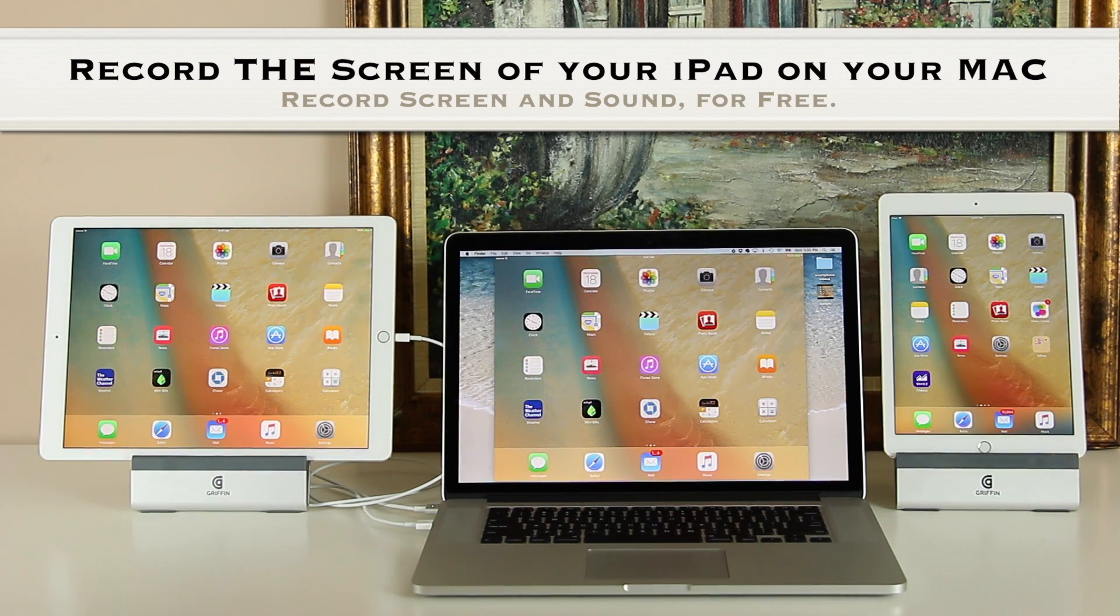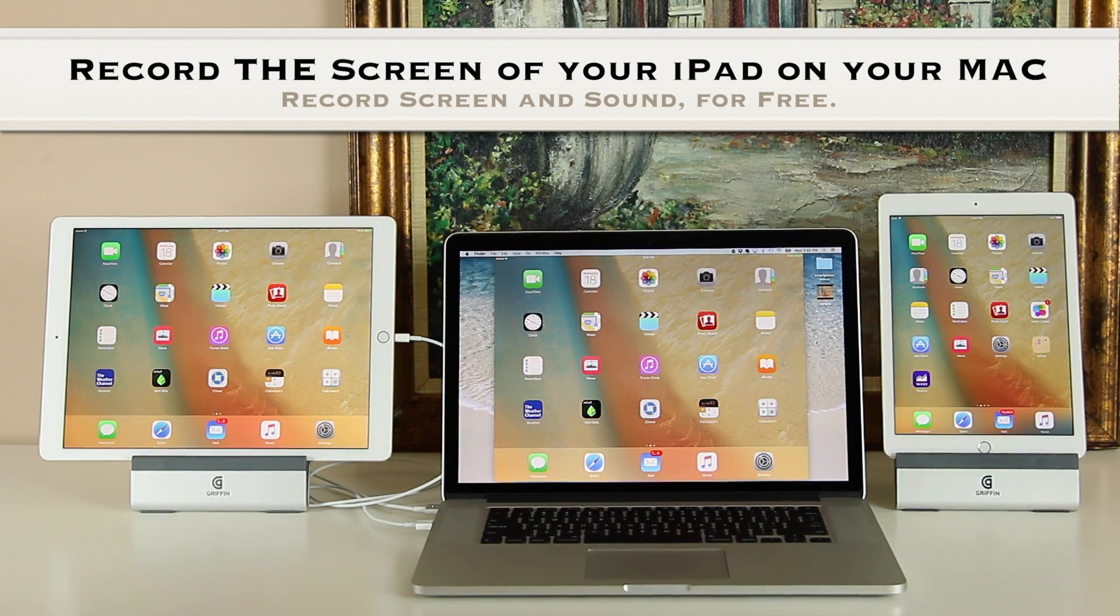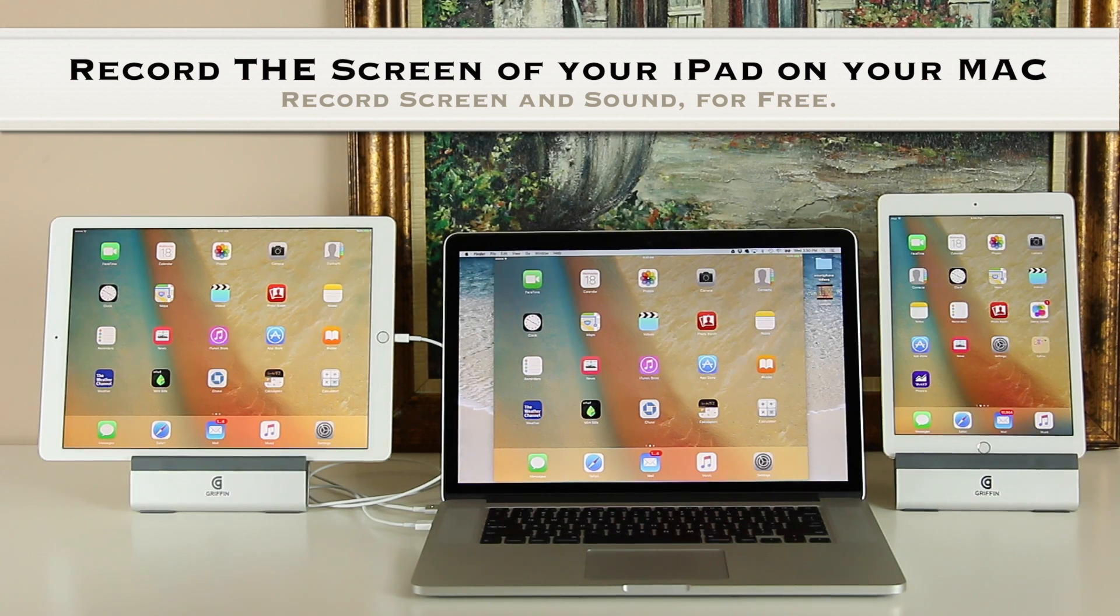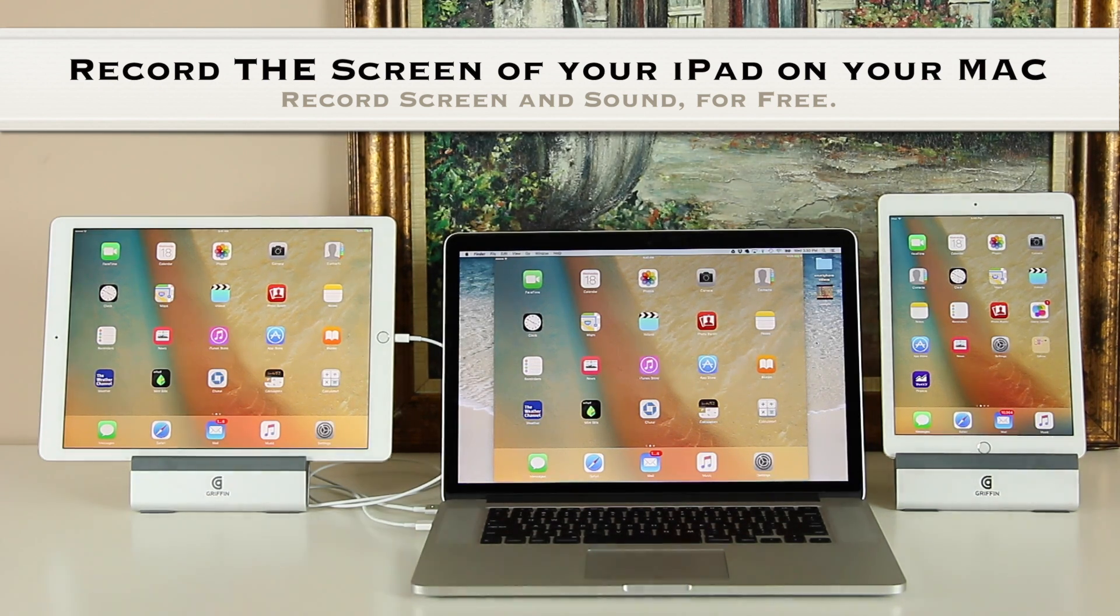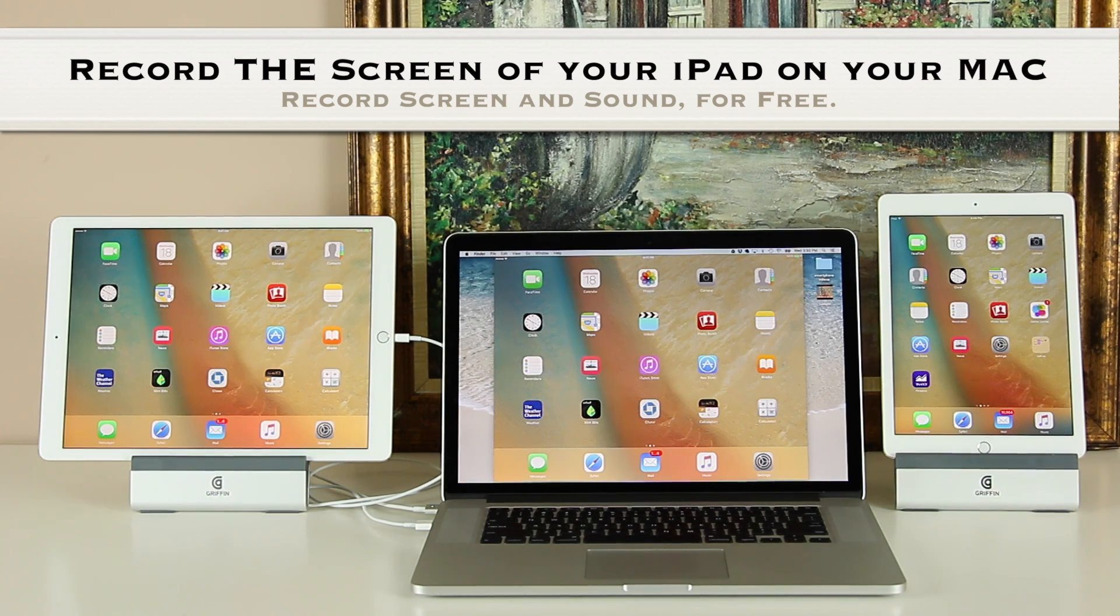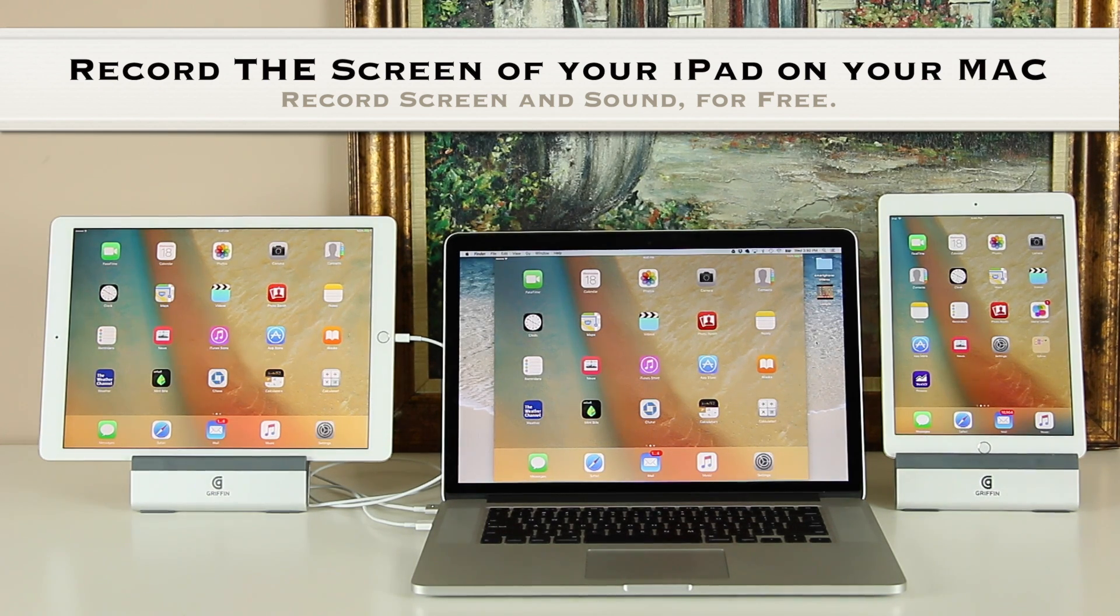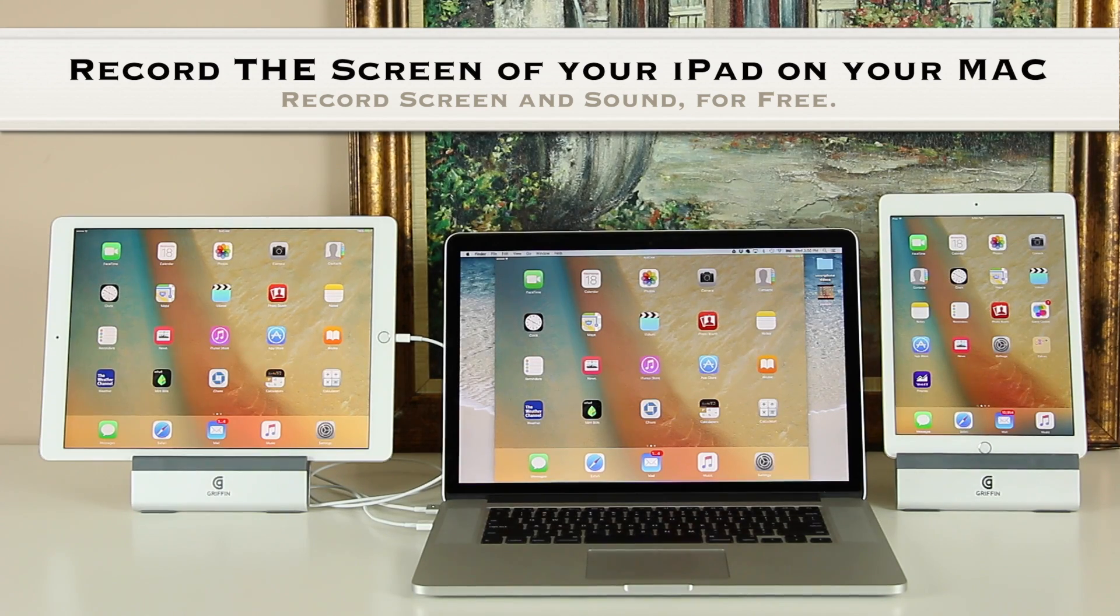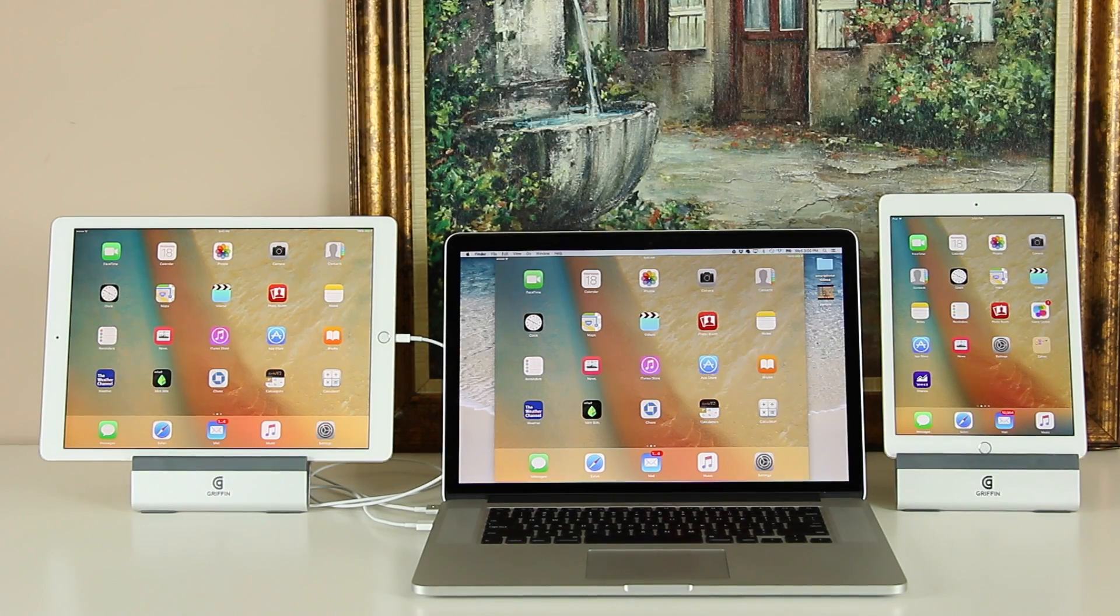This will allow you to capture some lag-free, silky smooth iPad coverage which you can then share with other people. You can record anything on your iPad such as browsing through the interface, launching and demonstrating applications, recording gameplay footage or whatever else you need.